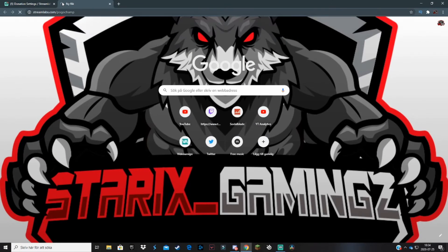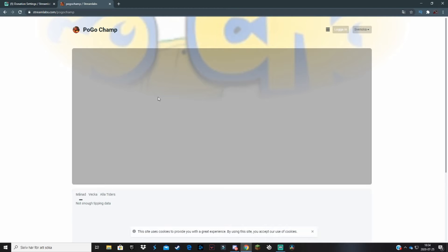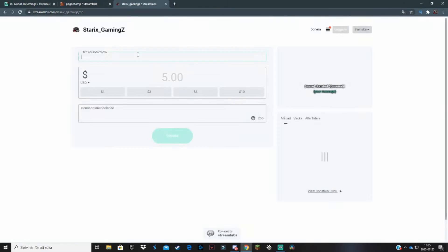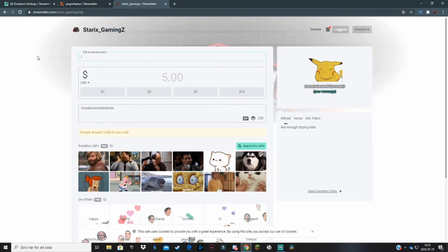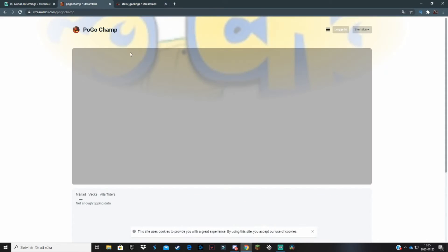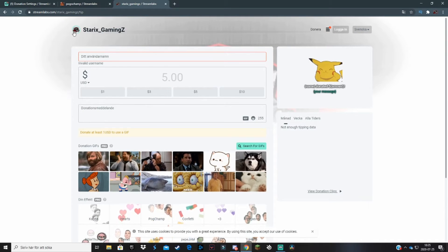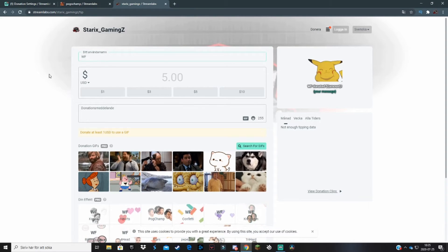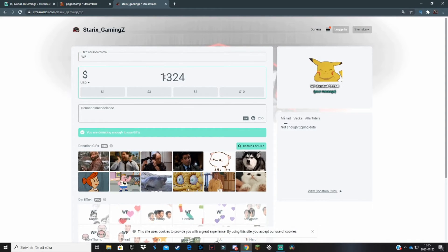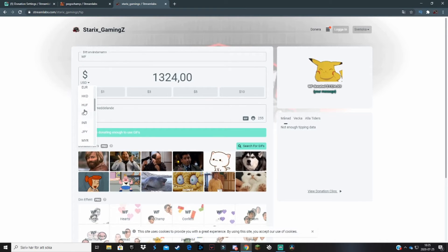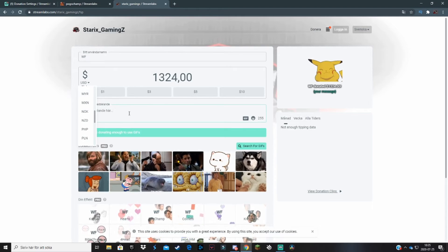Here you can see your donation page link — copy it and paste it into your browser and it will take you to your tip page or donations page. Since I didn't add a PayPal account this demo won't look complete, but if we go to my actual real donations page, this is how it will look once your PayPal is connected. You can add a custom username and type in whatever you want to donate.